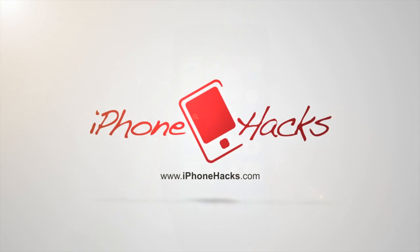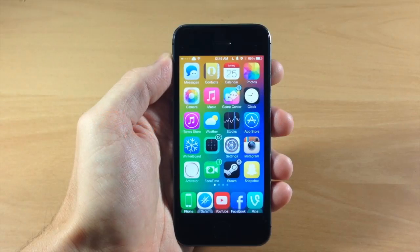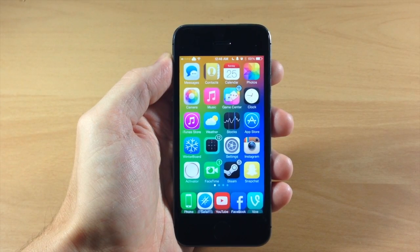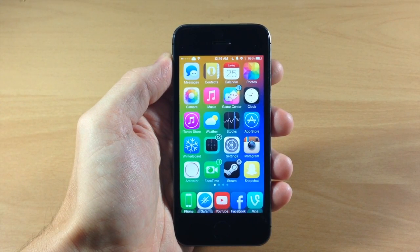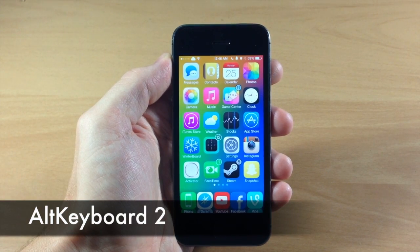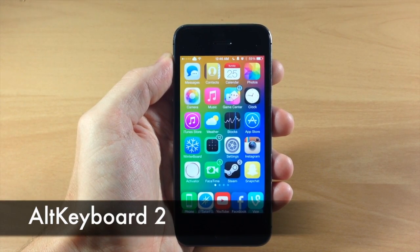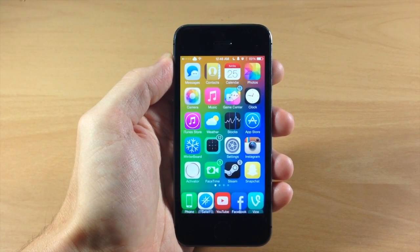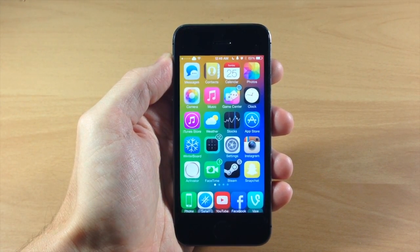What's up guys, this is iTweeks here with iPhoneHacks.com and today I'm going to be showing you a brand new highly anticipated tweak called Alt Keyboard 2. If you guys are familiar with Alt Keyboard then you're definitely going to enjoy the new updated version for iOS 7.